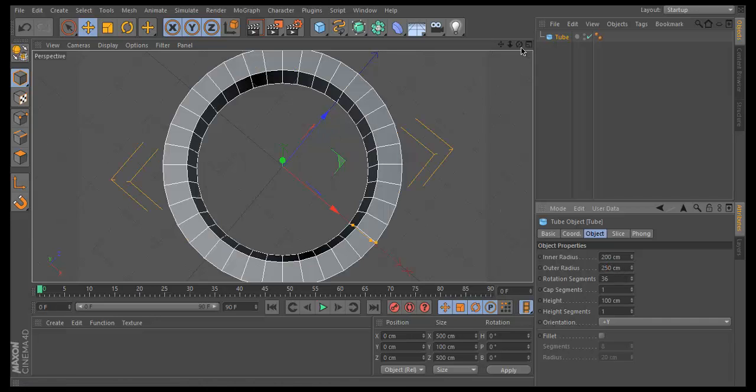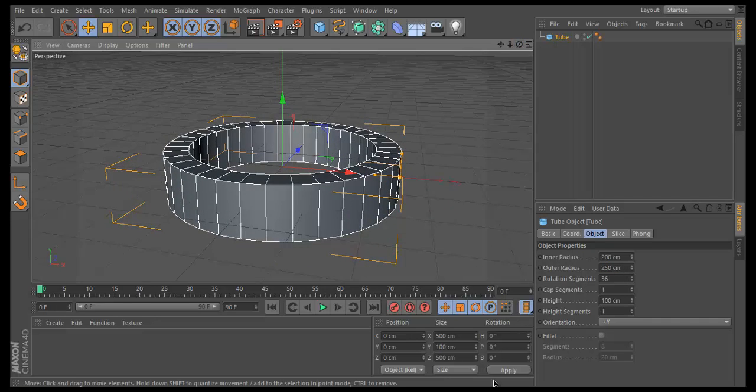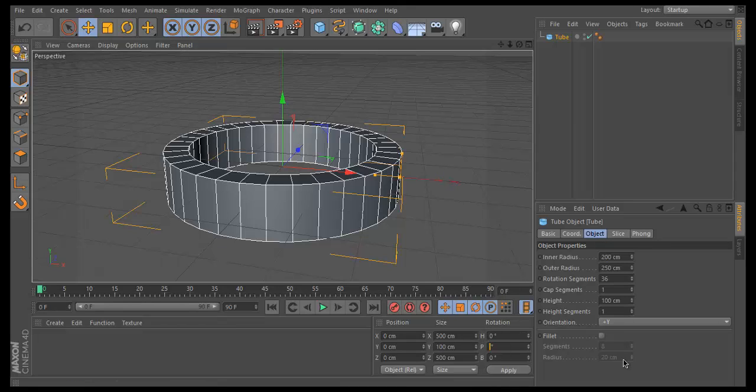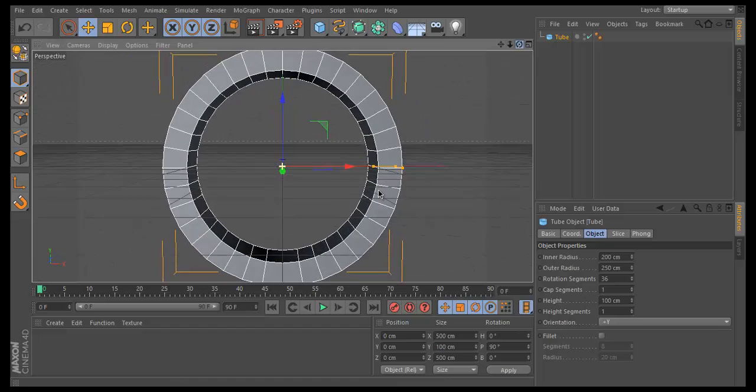Change the inner radius to 200 and the outer one to 250. This creates a nice circle. Go down to position and rotation, change P to 90, and that will force it to a 90 degree angle which we're going to work with.